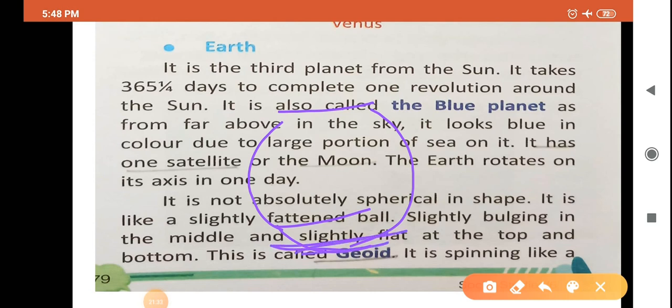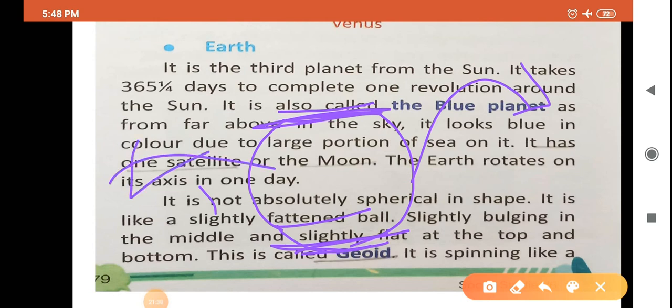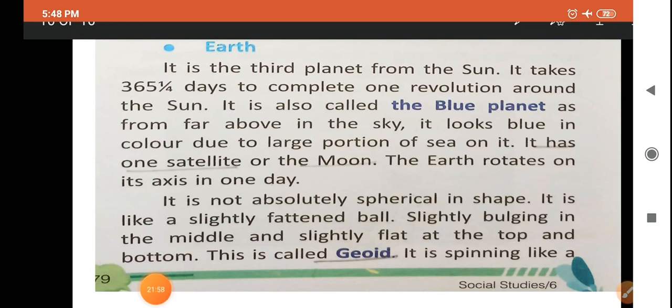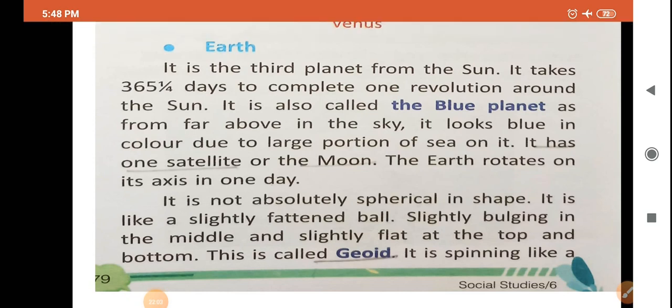It was flat here and here, and bulging in the middle. This shape is called geoid — slightly flattened ball, slightly bulging in the middle and slightly flat at the top and bottom. It is called geoid.